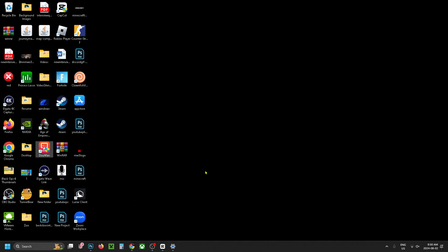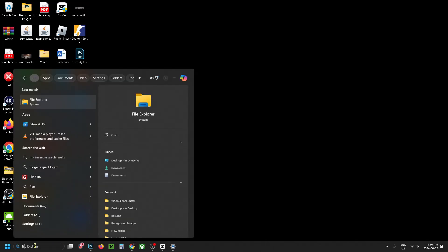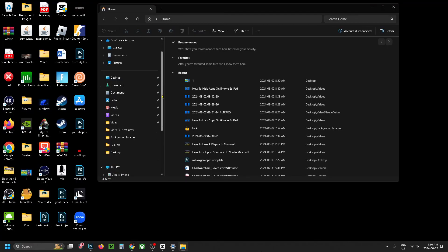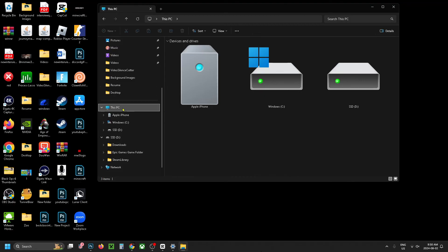Now go down to the search bar and type in file, go to the file explorer, then scroll down on the left sidebar and go to this PC. You should now be able to see the Apple iPhone.